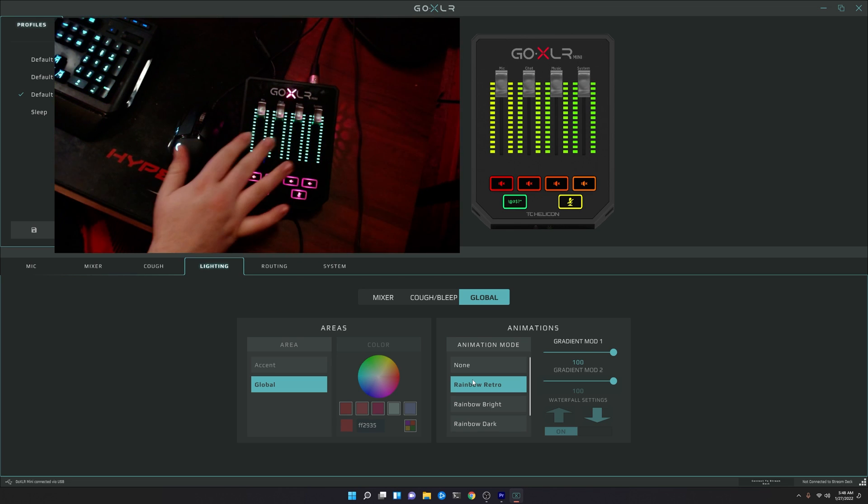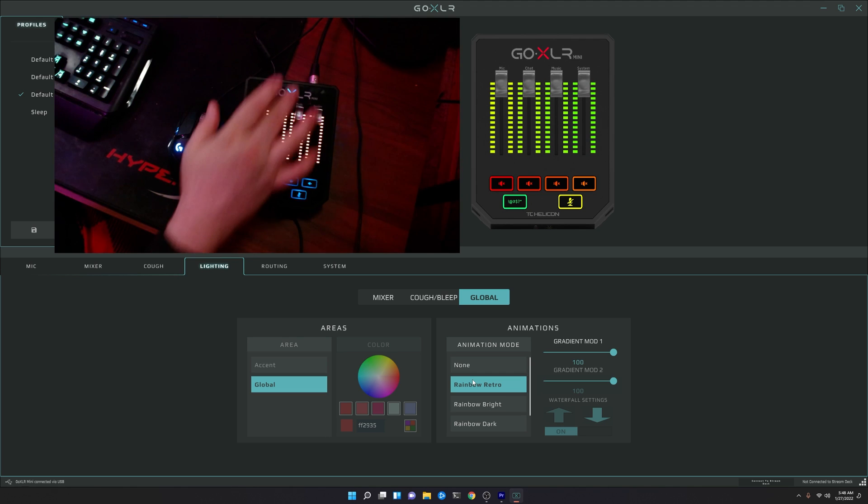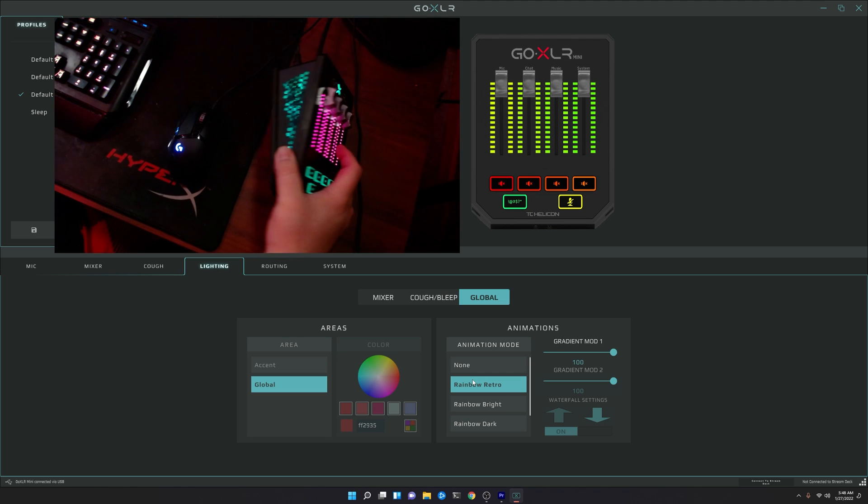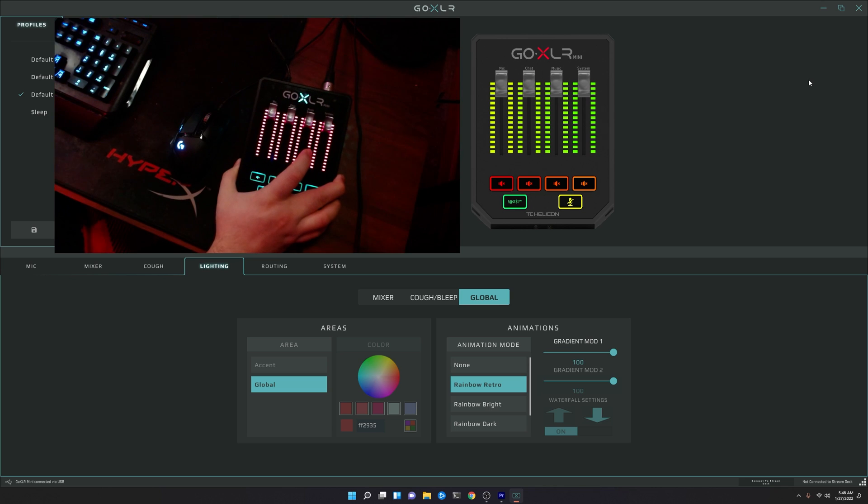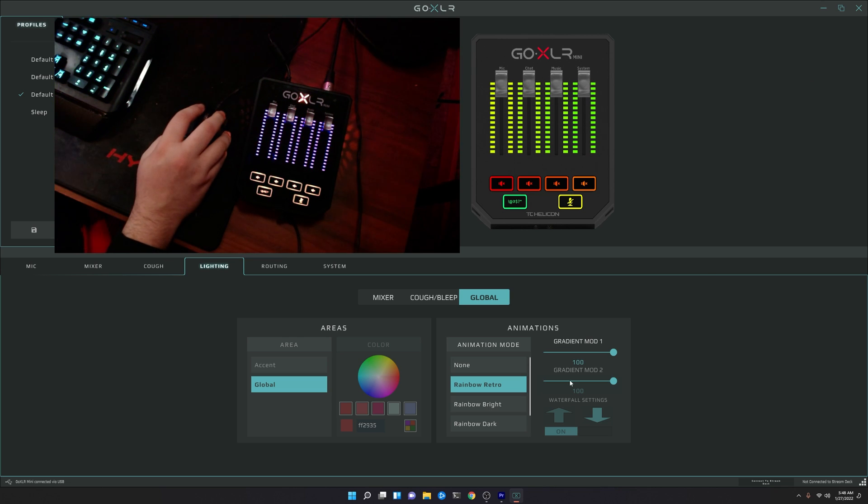We have the lighting zone for the faders and the lighting zones for the buttons, the logo, and then of course, the side lights as well. Okay, so that is the rainbow retro mode.